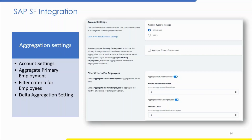Select 'aggregate primary employment' to include primary employment attributes in employee or user aggregation, applicable for active and future-dated employees. Enable 'aggregate future employee' if you want to aggregate future hires. When disabled, you see an X mark; when enabled, a blue tick mark. The default value is 30 days. A value of 0 means aggregate no future hires; -1 means aggregate all future hires; a positive integer means aggregate all future hires within the specified number of days.